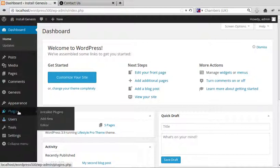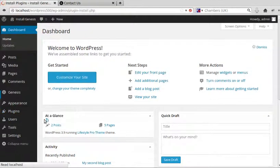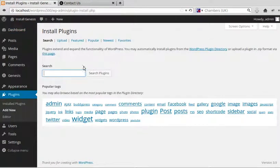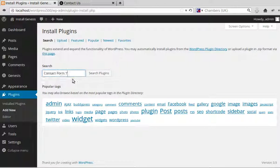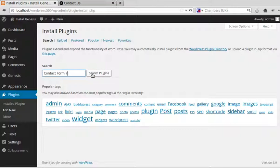Go to Plugins, Add New, and search for Contact Form 7. Search for exactly that, Contact Form 7, because there are loads of contact form plugins.